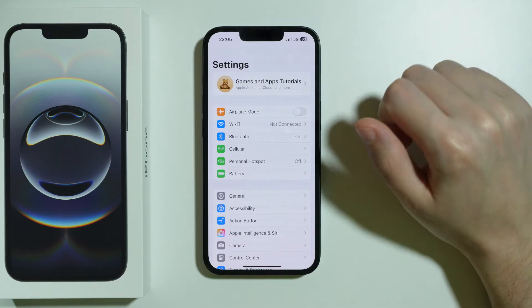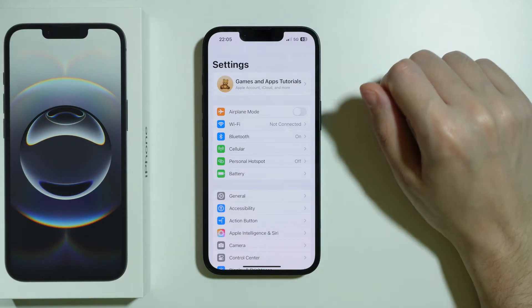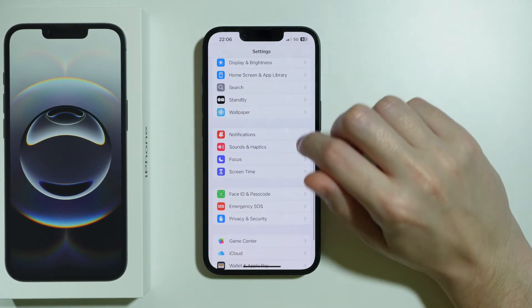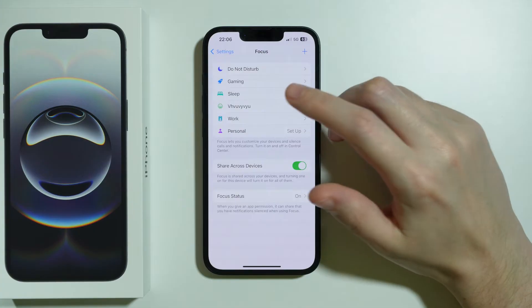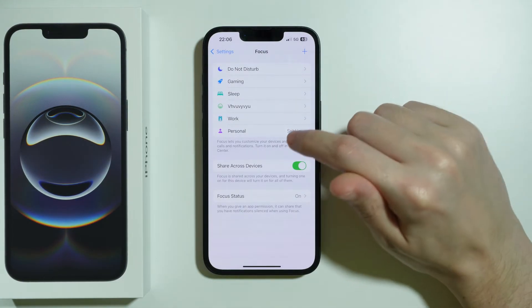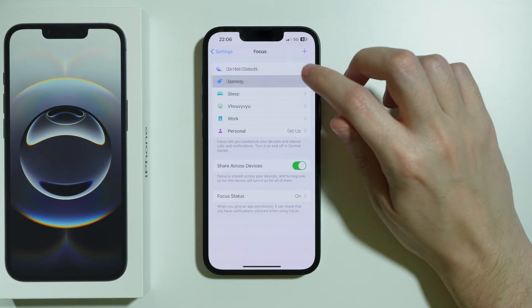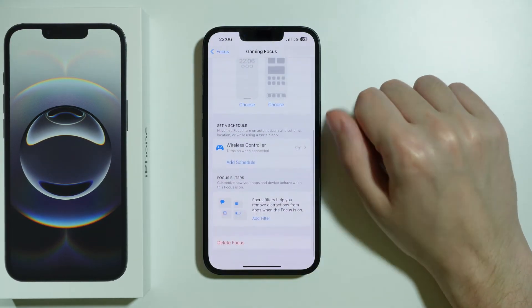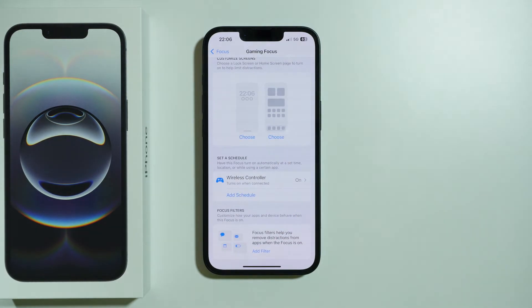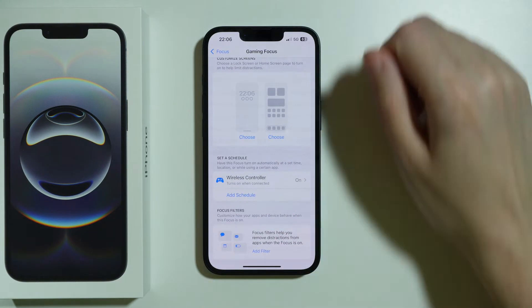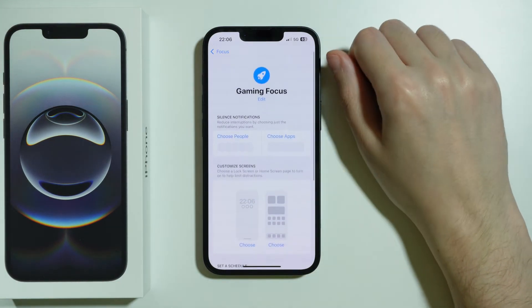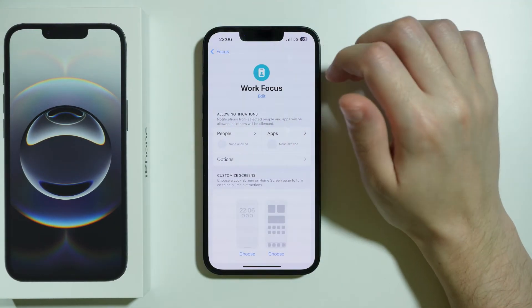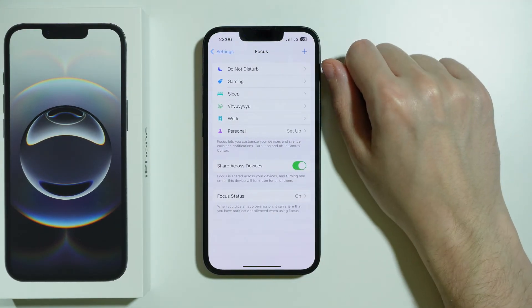There might be other things preventing you from making phone calls, such as a Focus mode or Do Not Disturb mode. In Settings, go to Focus and check your focus options to see if any of them prevent you from making phone calls. If so, turn off the relevant mode — whether it's Work, Sleep, or any other.